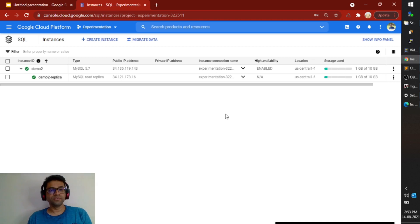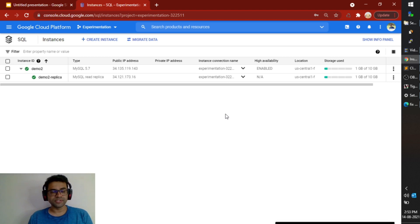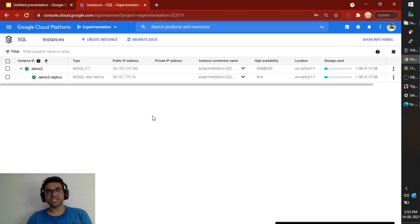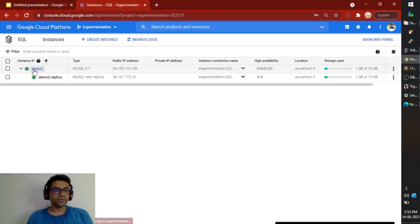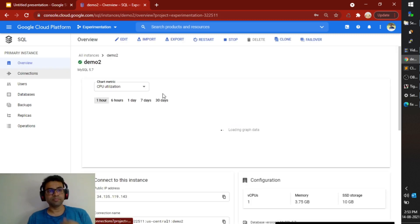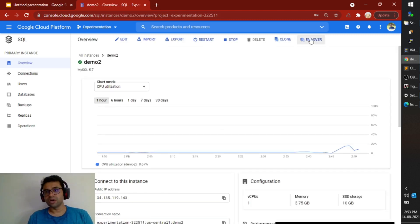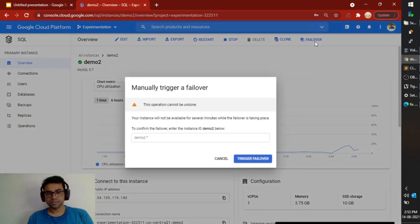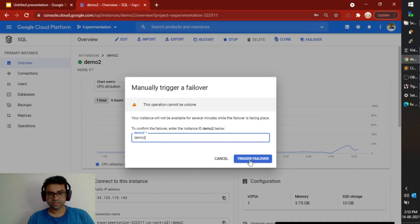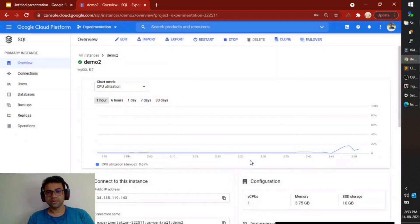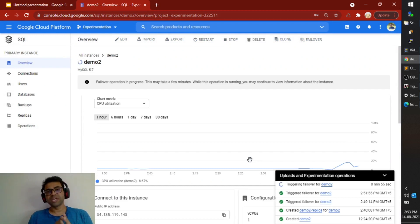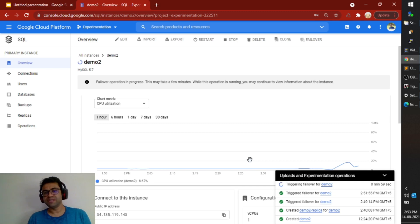Okay so with this our demo2 instance is now a highly available SQL instance. But it is very important that after making it highly available you test out the standby instance. To do that you can just go into the page and click on this failover. So with this command the primary instance is now becoming a standby instance and the standby instance is now becoming a primary.